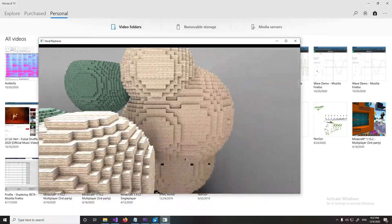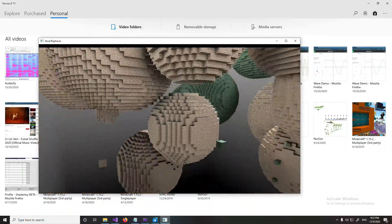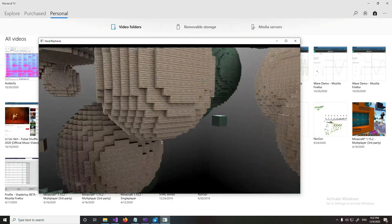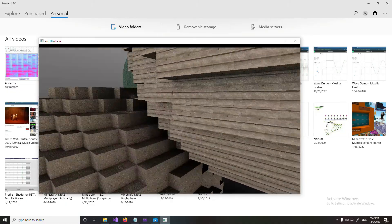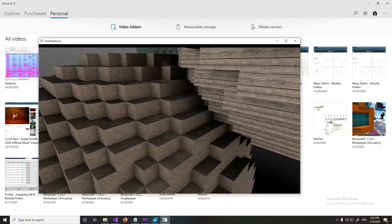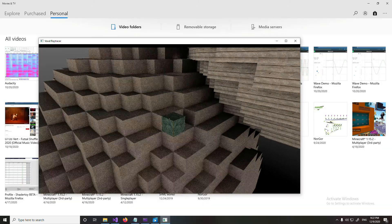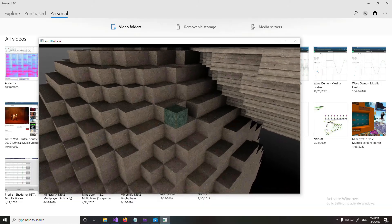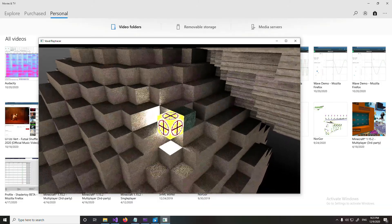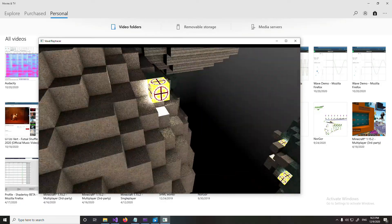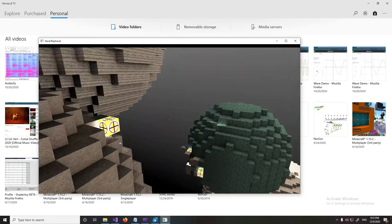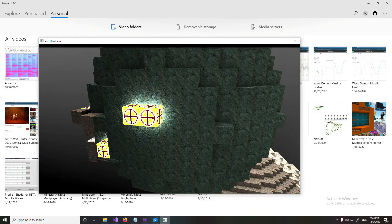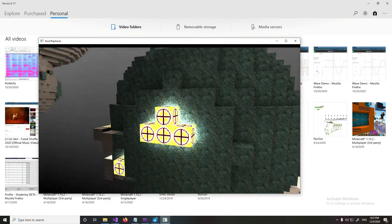Holy crap, look at that — wow, nice! Oh yeah, and I added a block which emits light. That's it, that's the ticket. I placed a bunch of them all around.